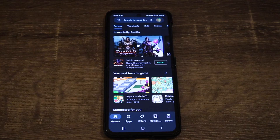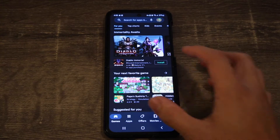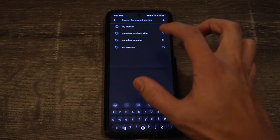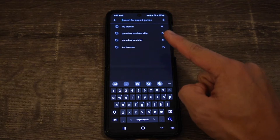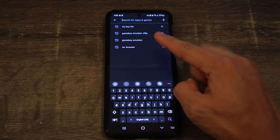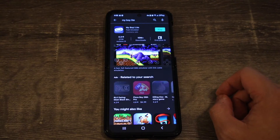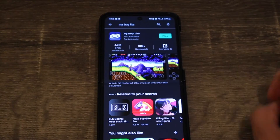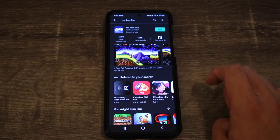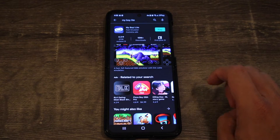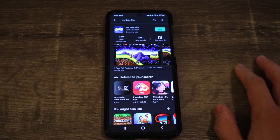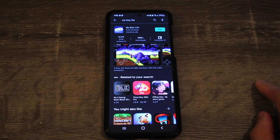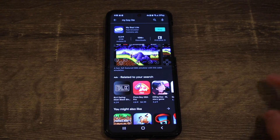We're going to have to download the emulator first. So we're just going to go to the Play Store, go to the search, and search up My Boy Lite. It should be the first result — My Boy Lite. They also have a paid version, but the free one will work just fine. So get that downloaded and we'll move on to the next step.